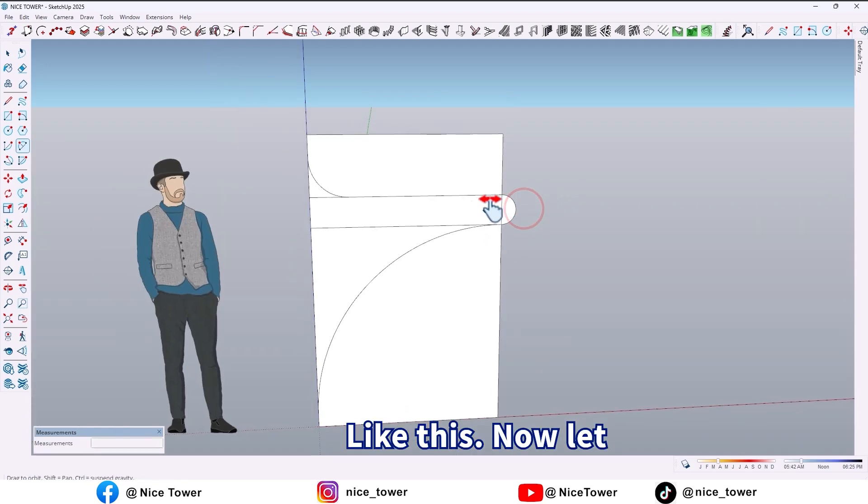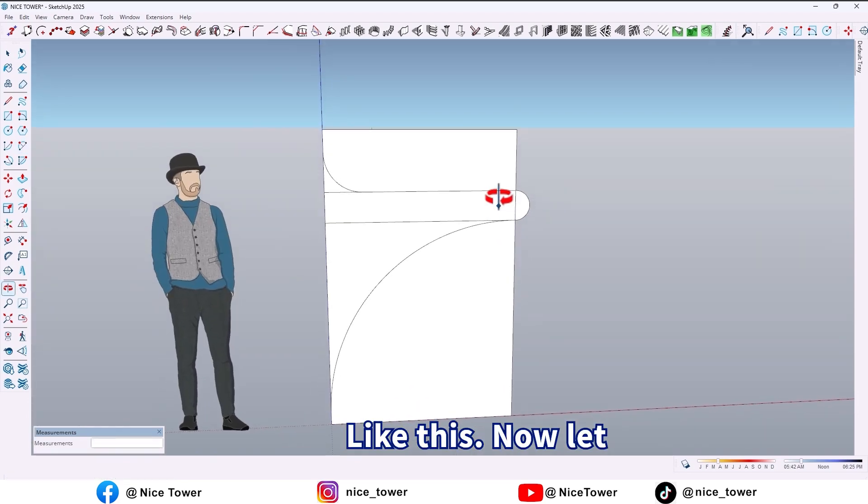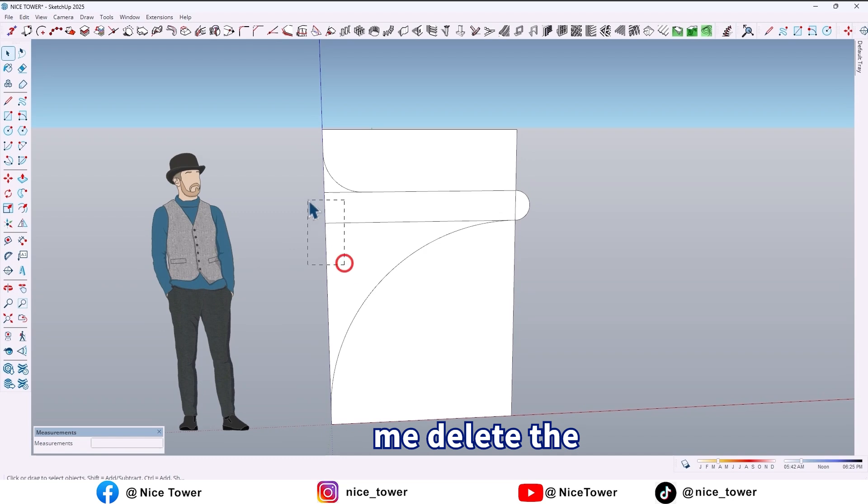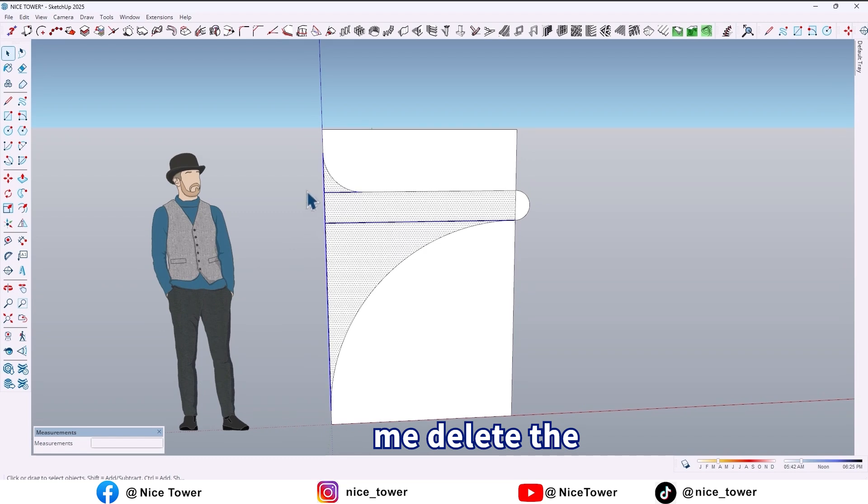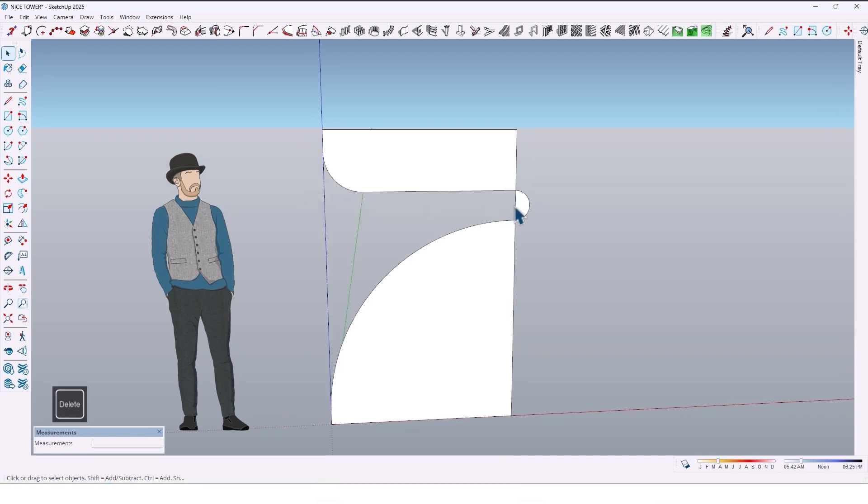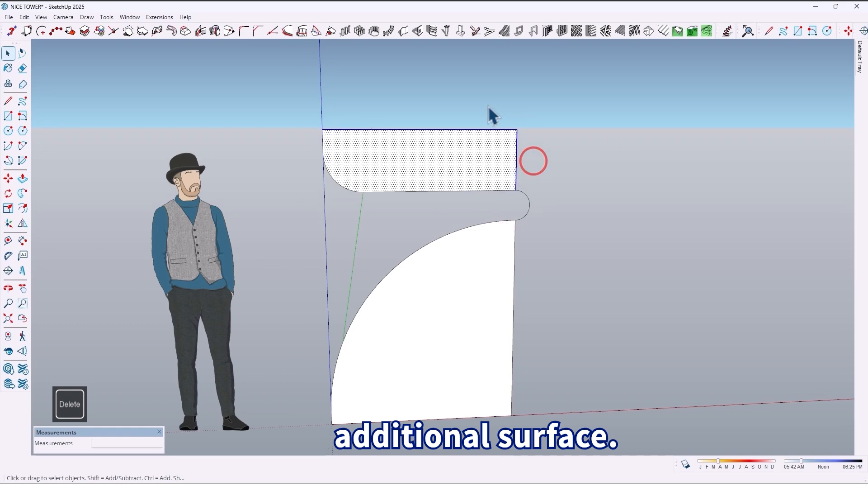Now let me delete the additional surface.